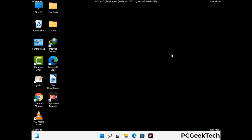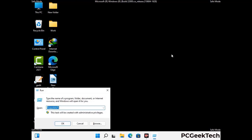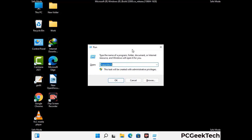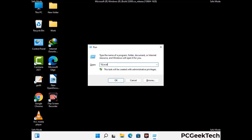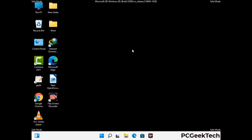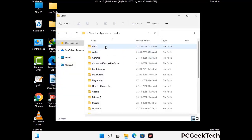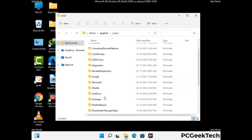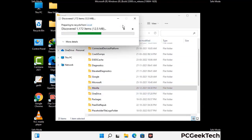Again press Windows and R together to open the run box. Type in %localappdata% and press Enter. Find and remove any suspicious files or folders related to the virus, and also look for any files created at the time the virus attacked your PC. Be careful and don't remove any important folder.